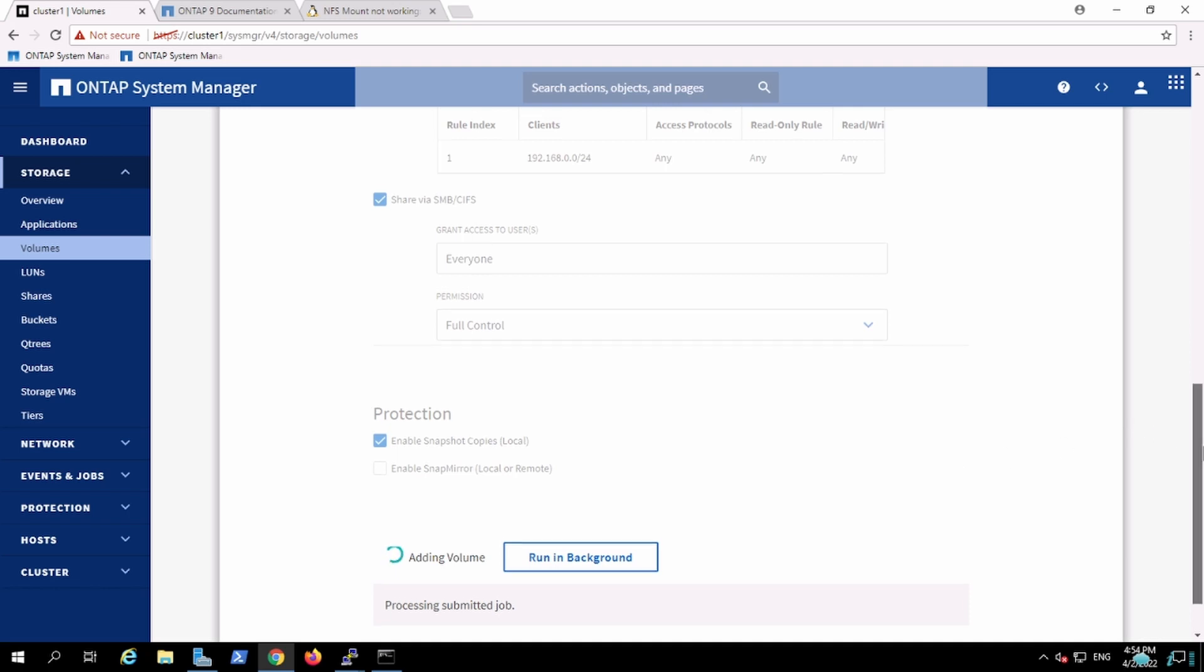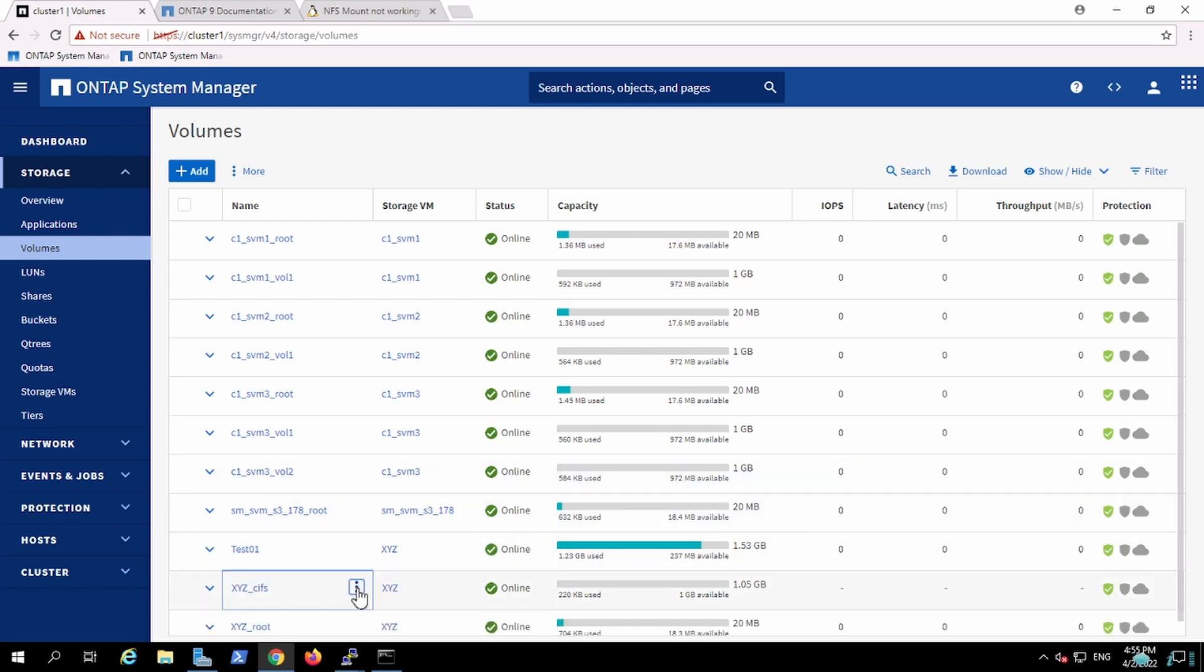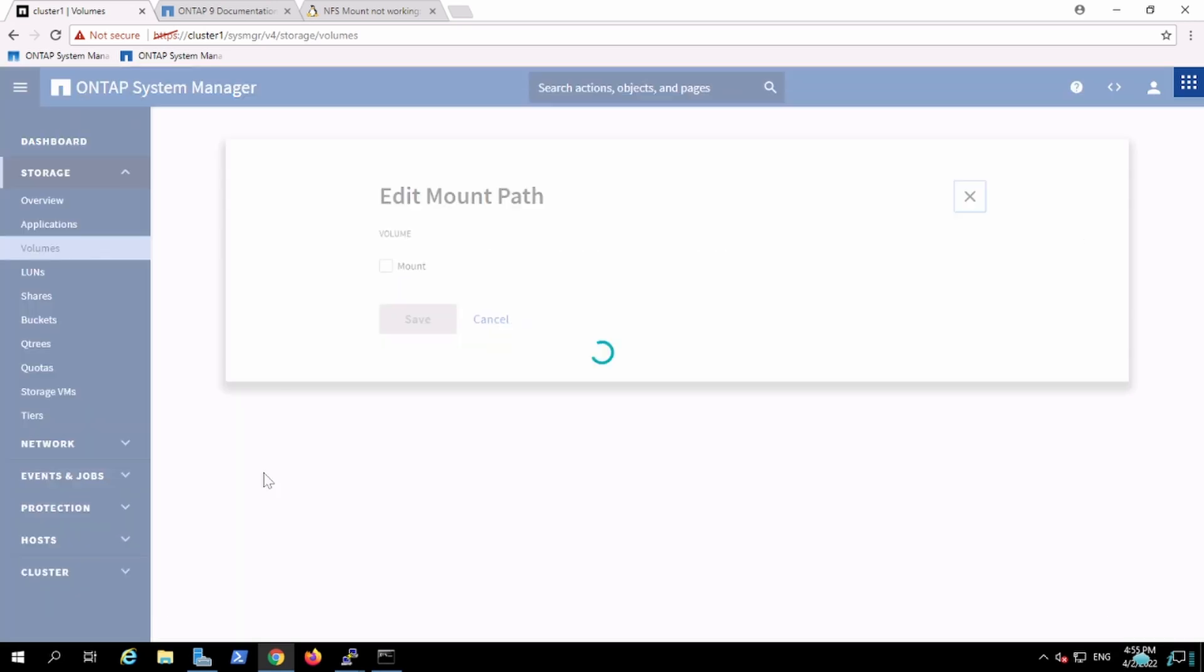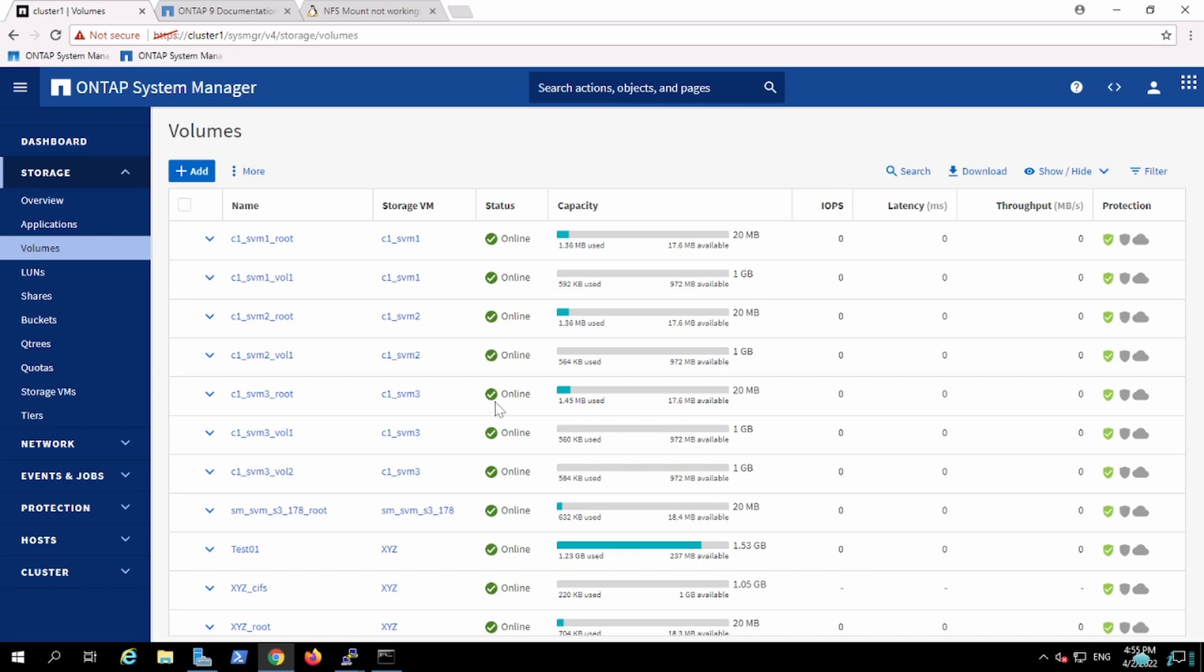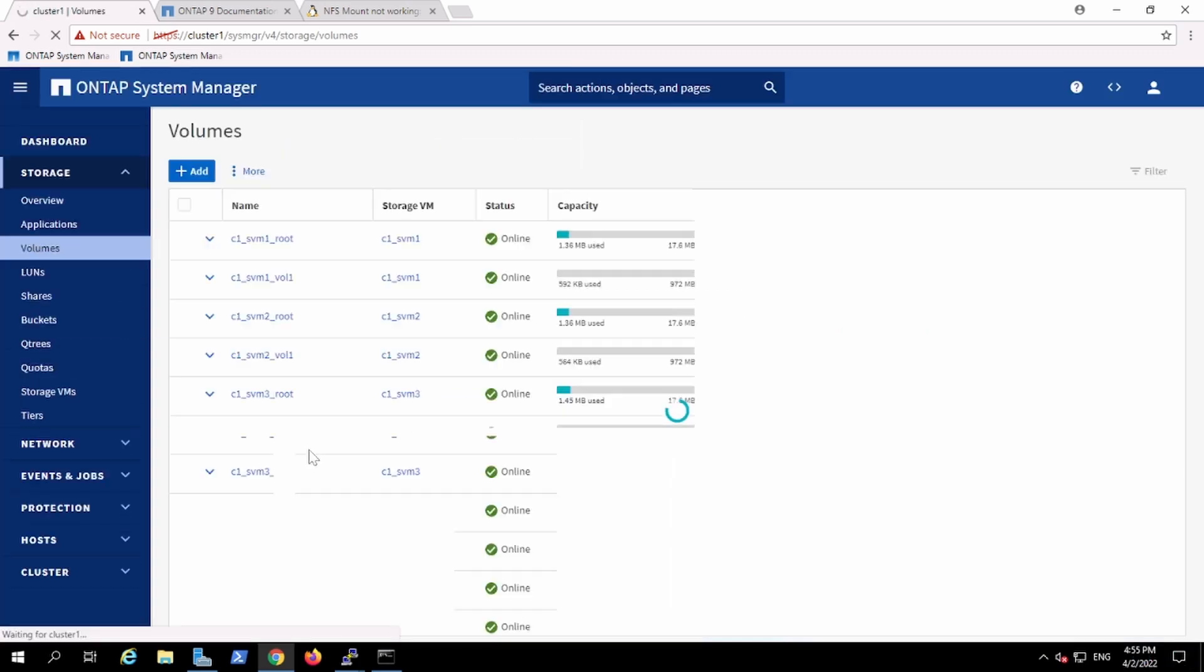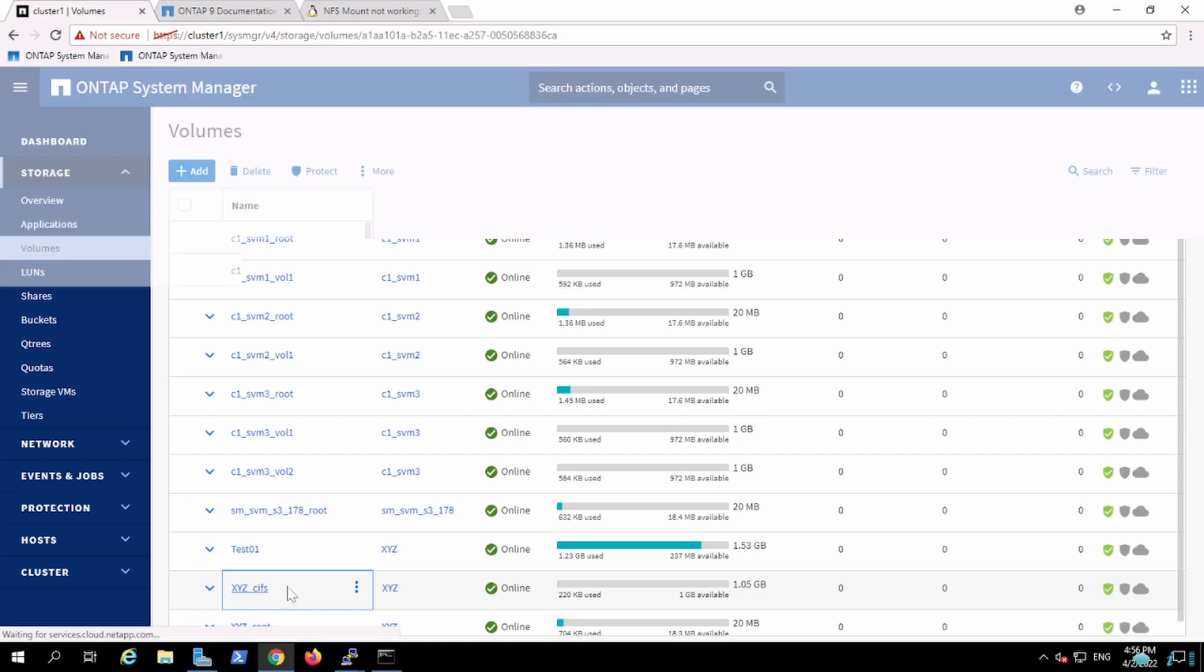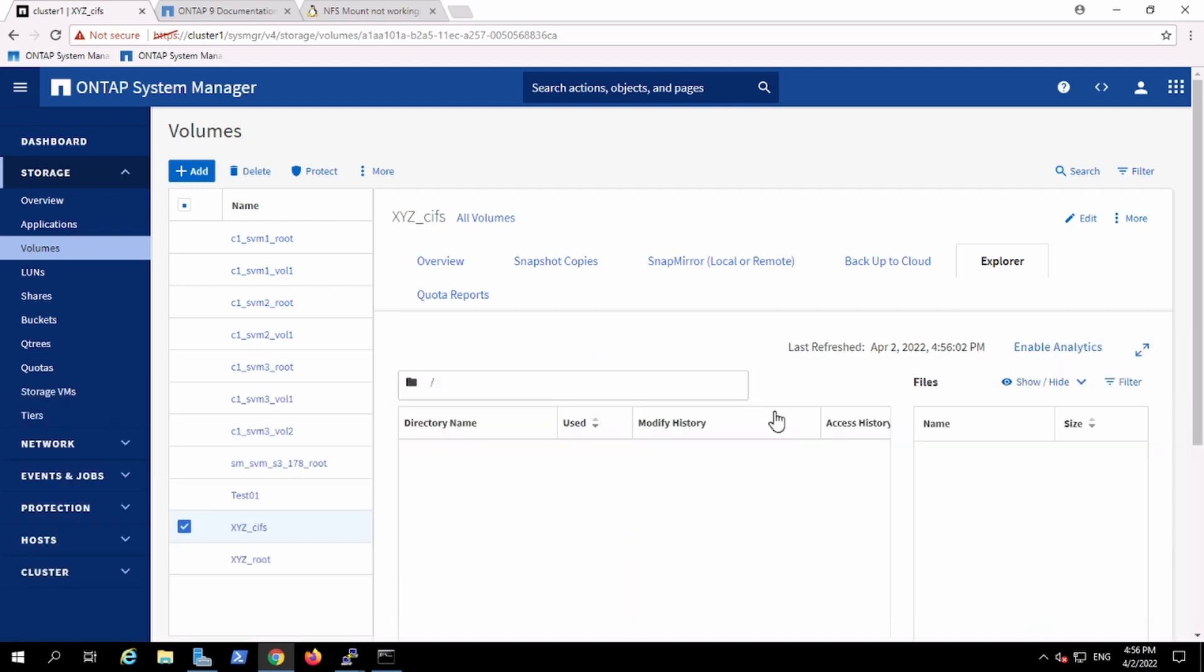So we created a volume for CIFS. This is my CIFS server. We'll mount it. Yeah, it is already mounted. We'll just view the configuration here. This is my CIFS volume which we have created, the overview.